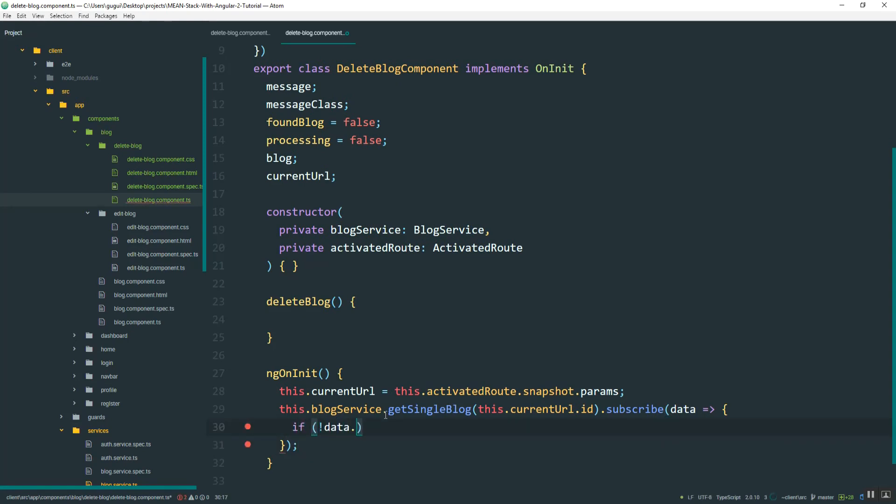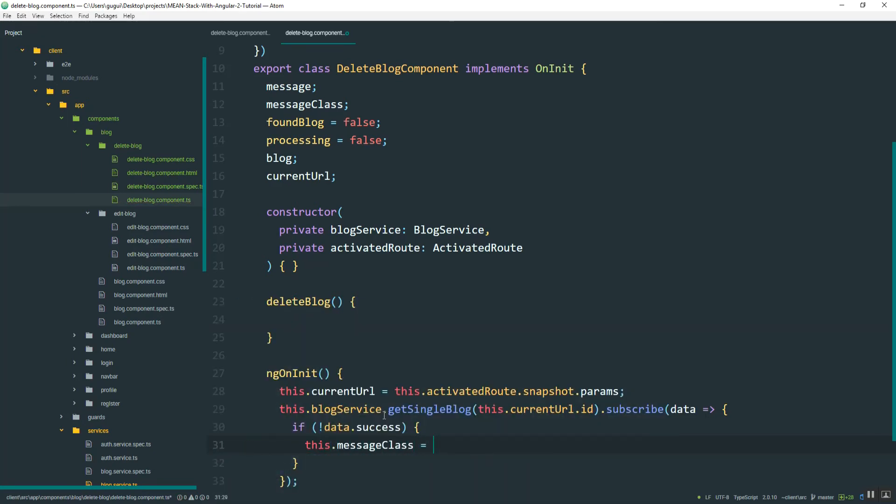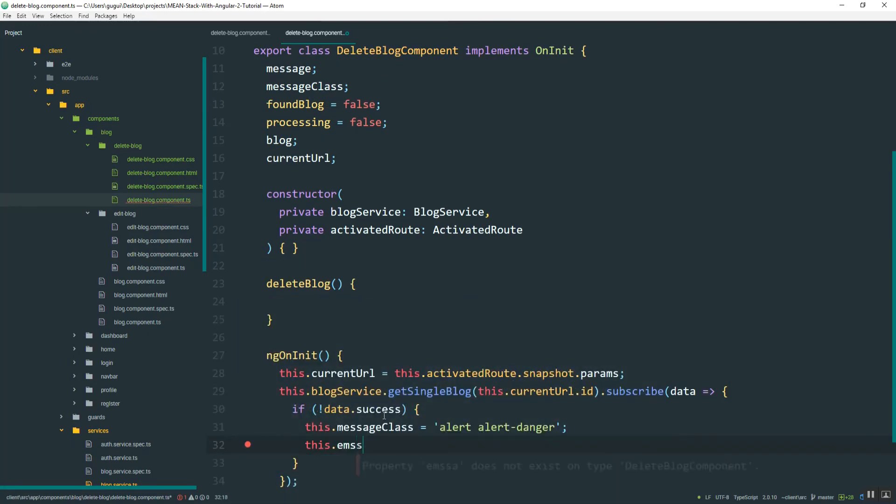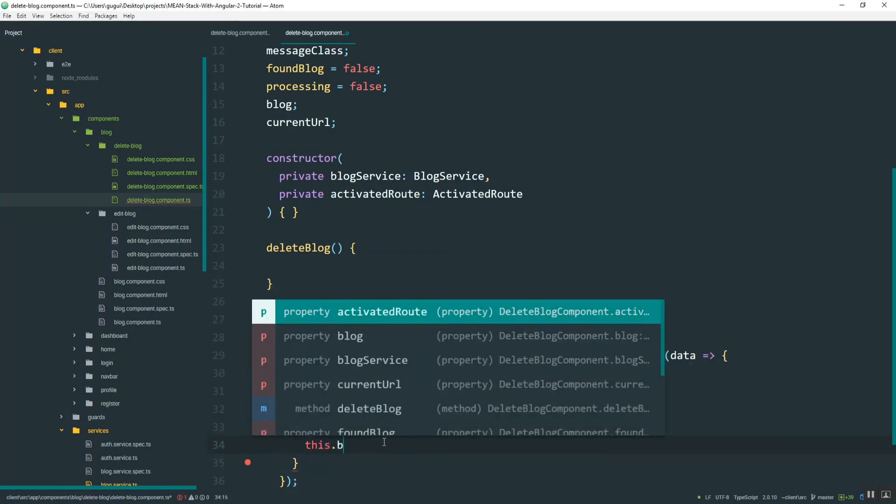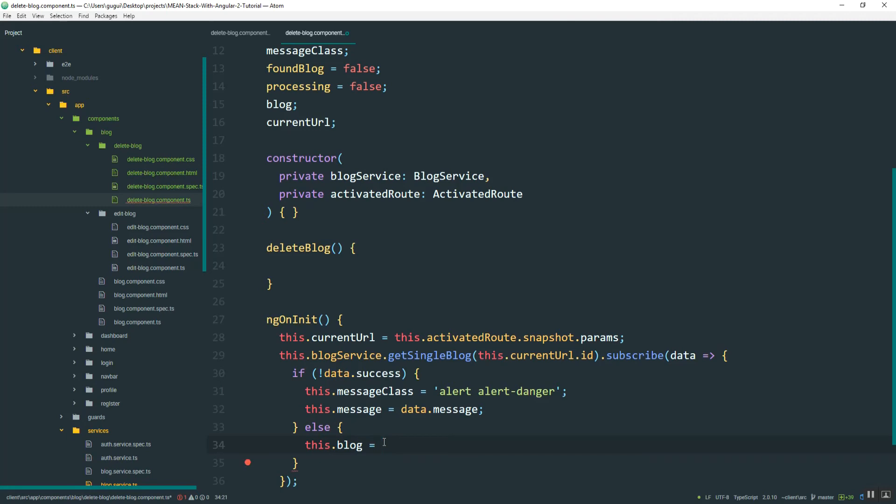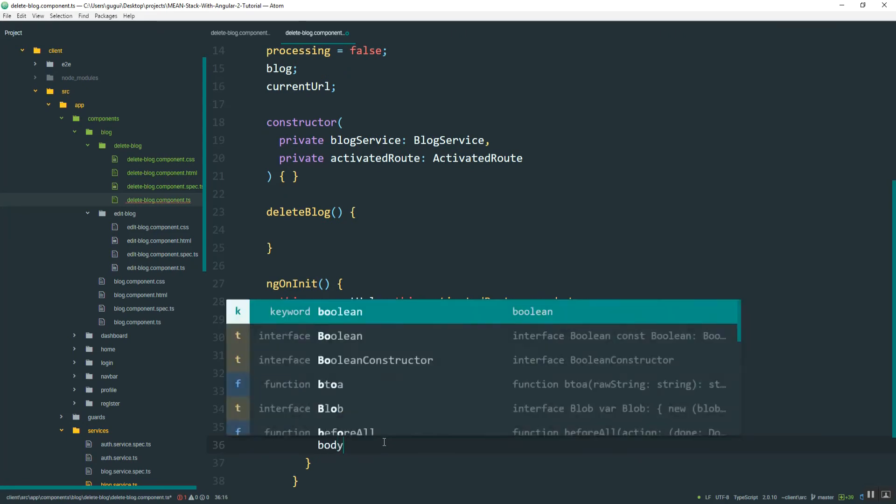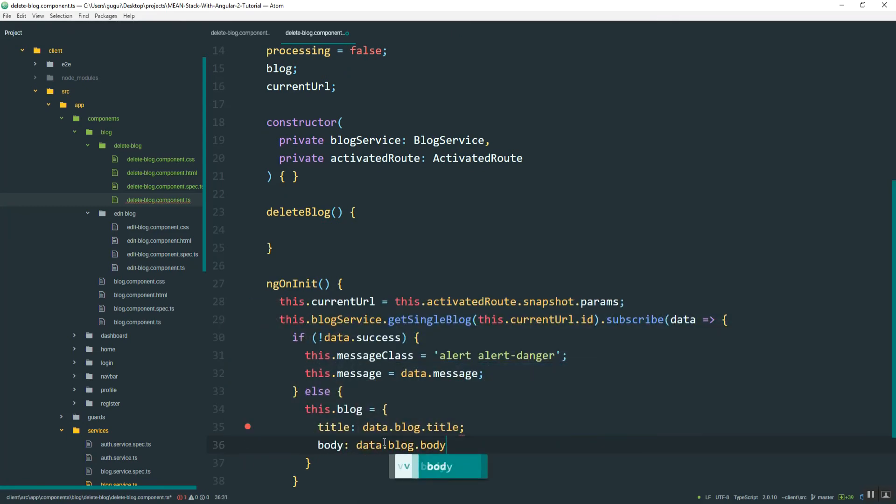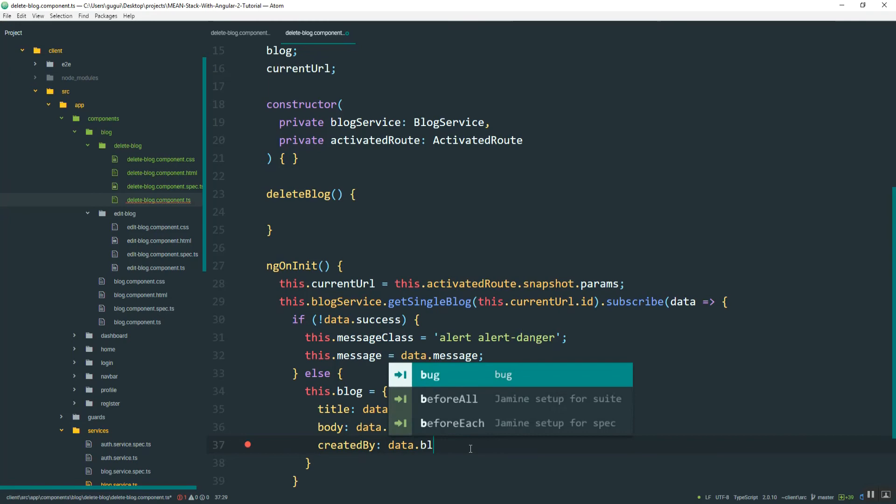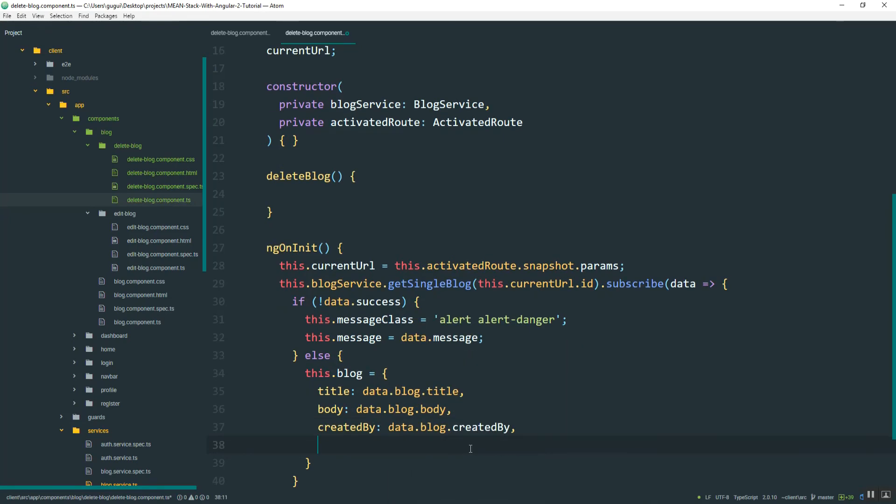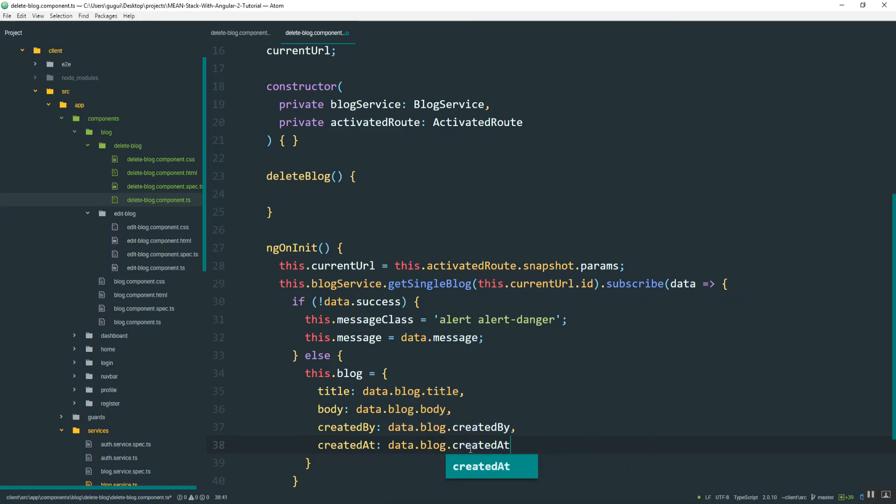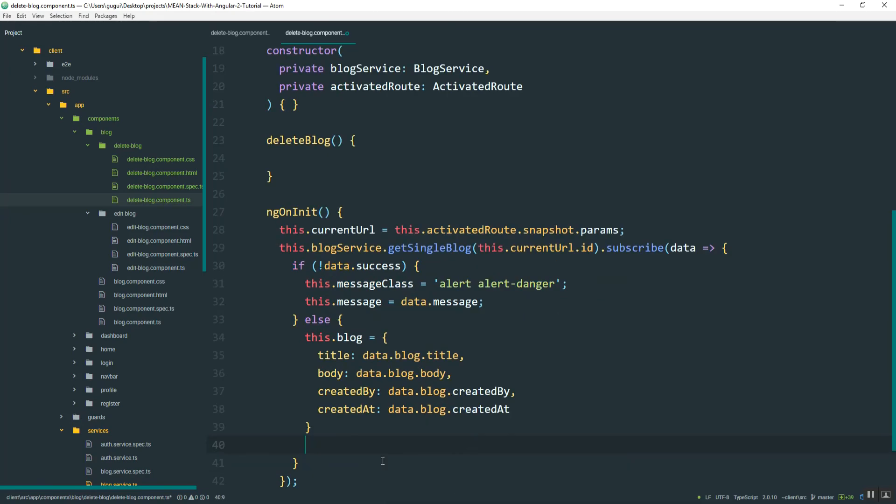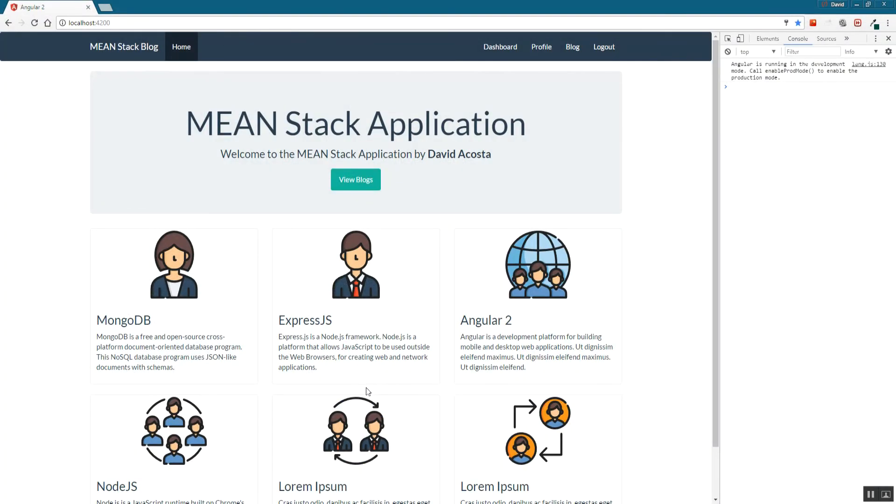So if it's not successful, then I will set the class and then the message. If it is successful, I will set the blog object to title is data blog.title, and body is body. That should be a comma. Created by, and then lastly created at. Then I'll say found blog, set that to true.